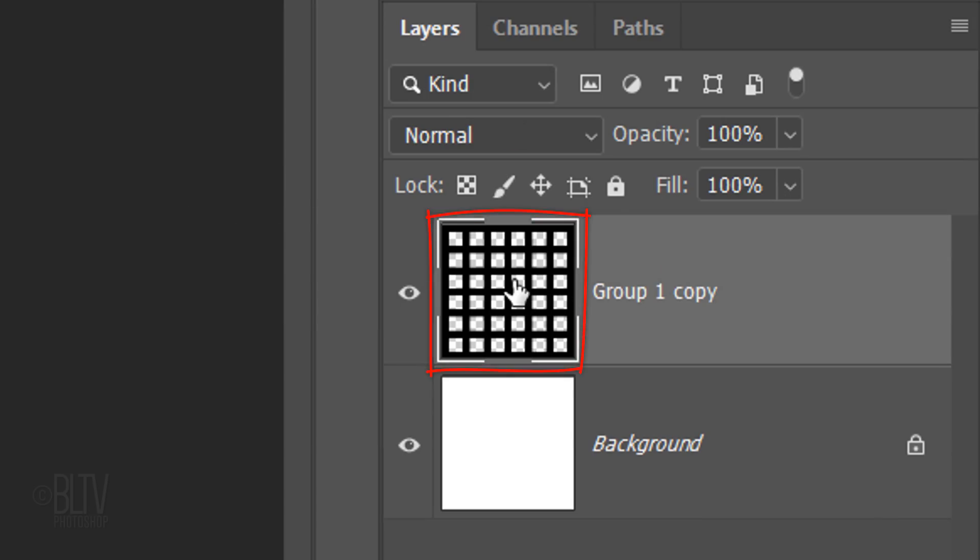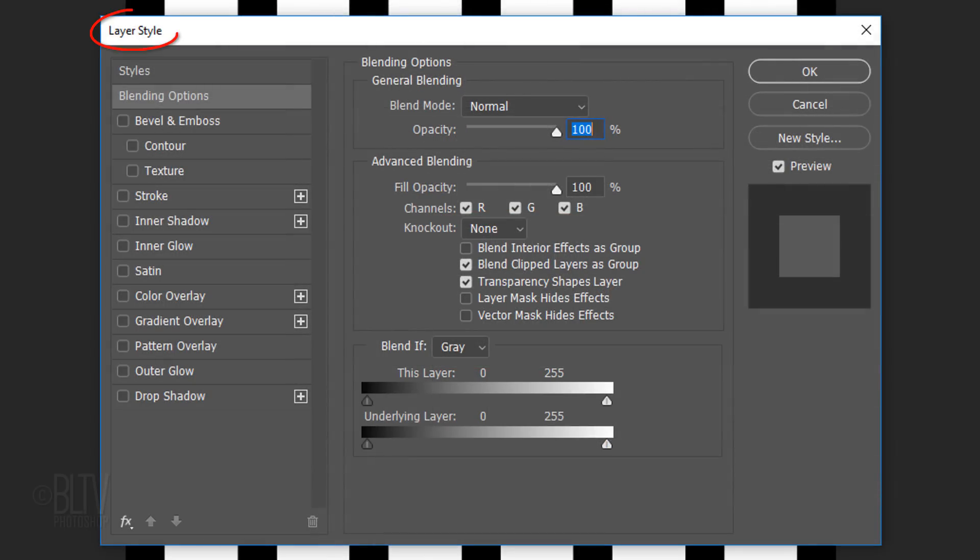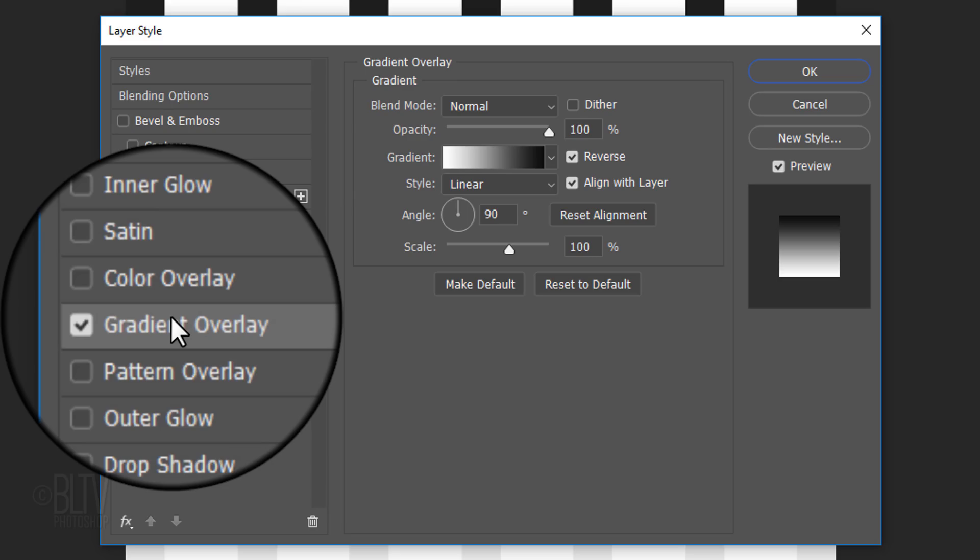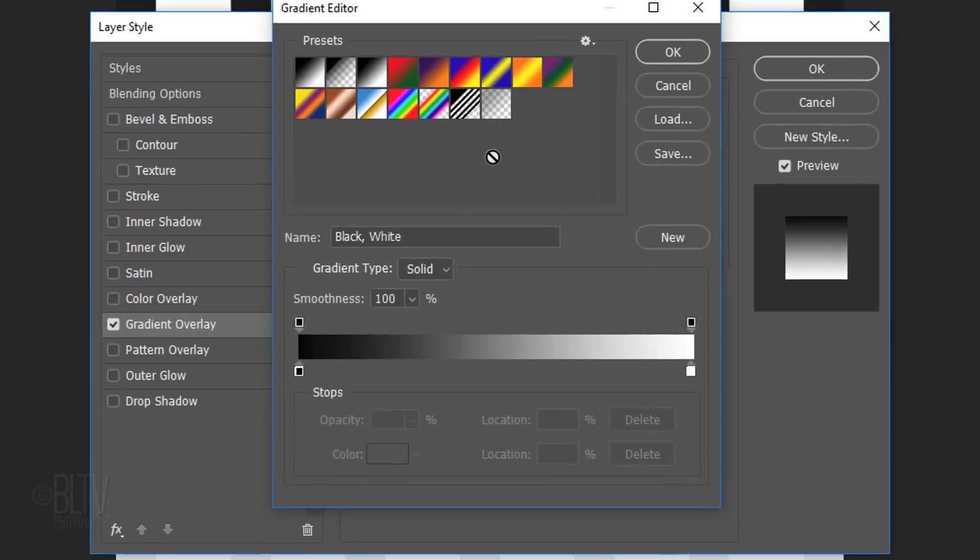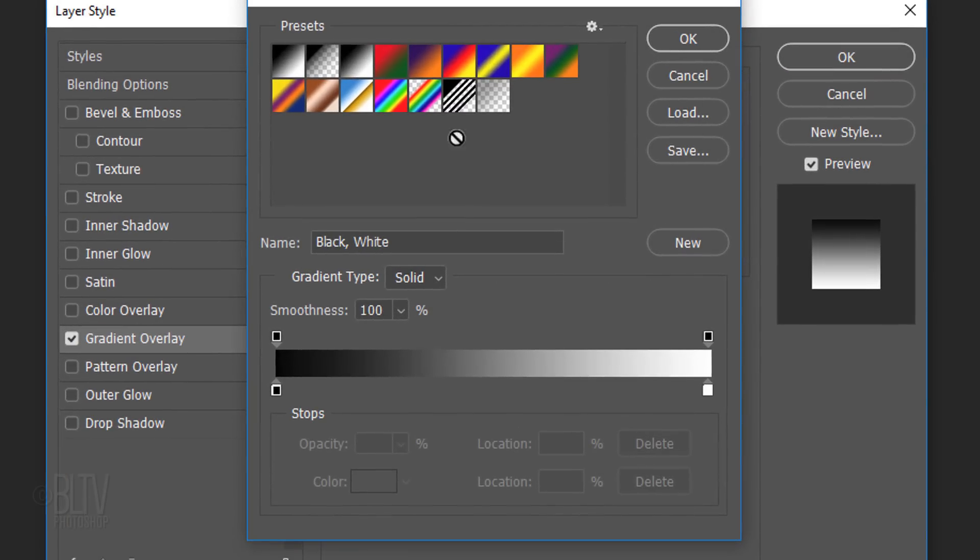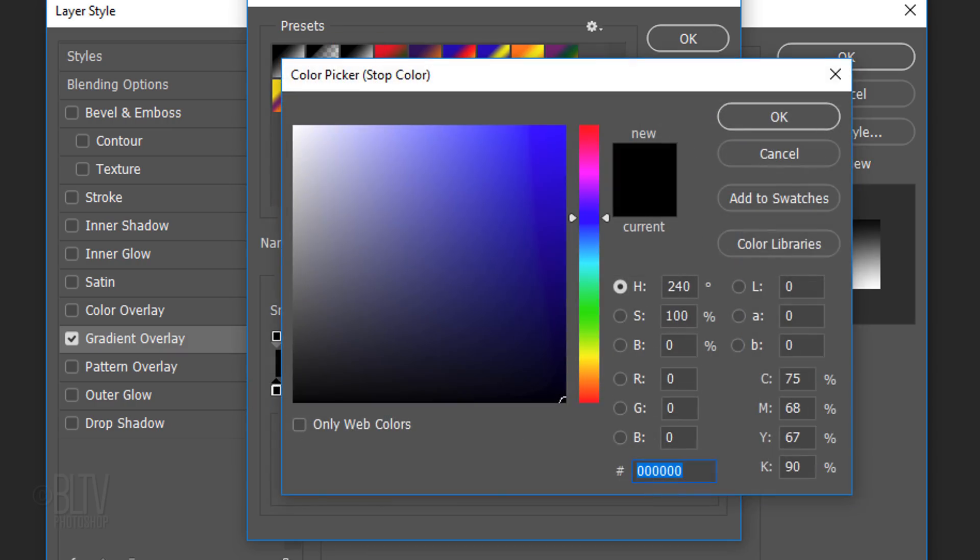Merge both folders by Shift-clicking the bottom folder and pressing Ctrl or Cmd+E. Double-click the thumbnail to open its Layer Style window. Click Gradient Overlay and the gradient bar. Click the black, white box. Click the lower left stop and the color box.